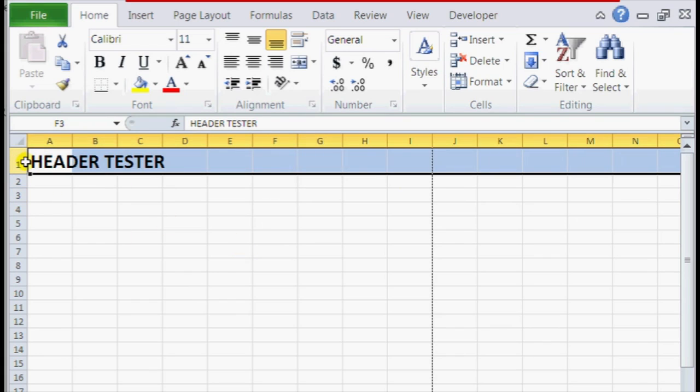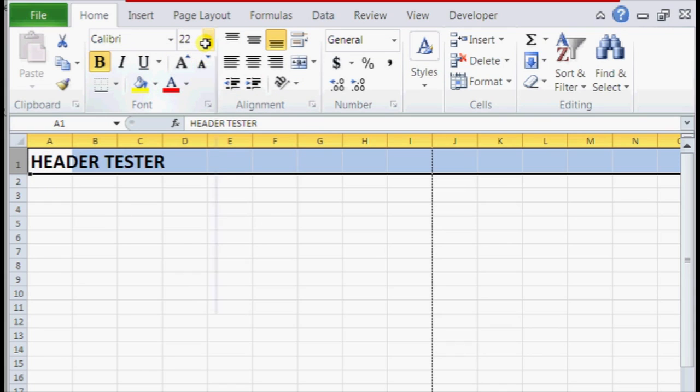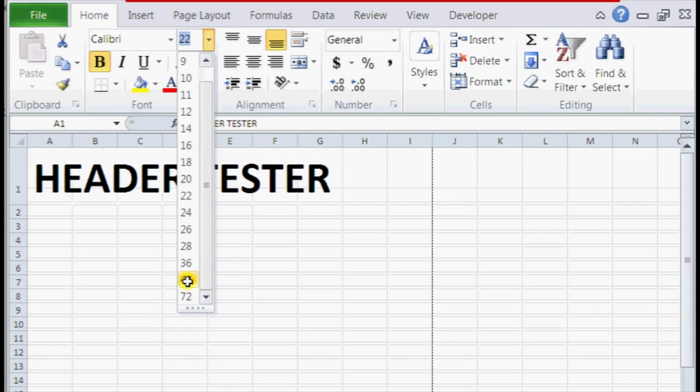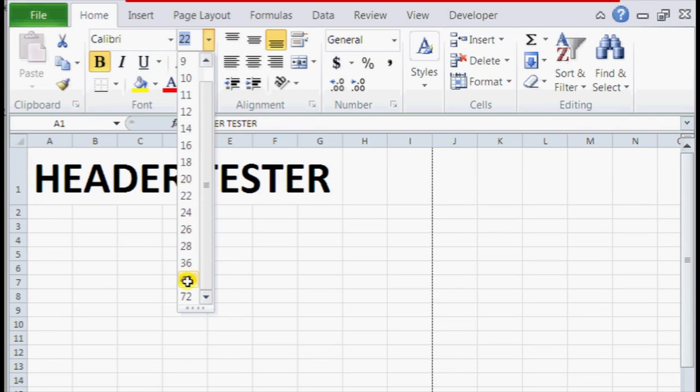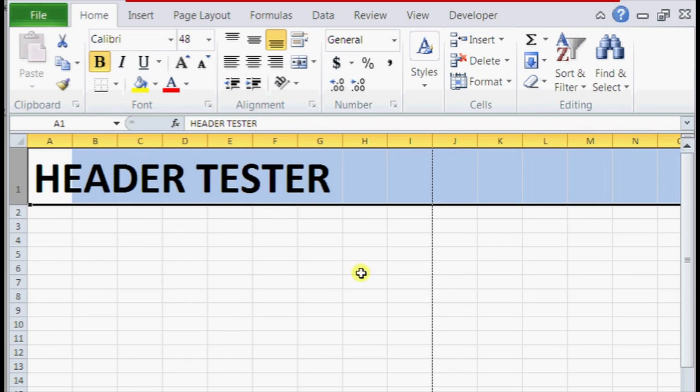So to make it bigger what you can do is first highlight it and expand it to make it bigger. Adjust the size of it.